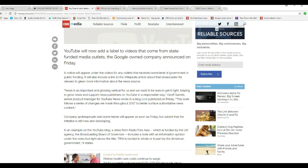This follows a series of changes we made through 2017 to better surface authoritative news content, which means to shut out the little guy, anybody who has an opinion that's contrary to the left.